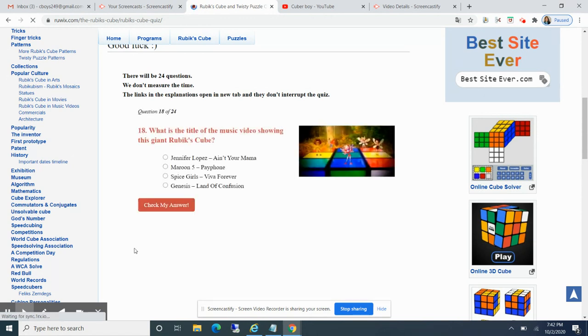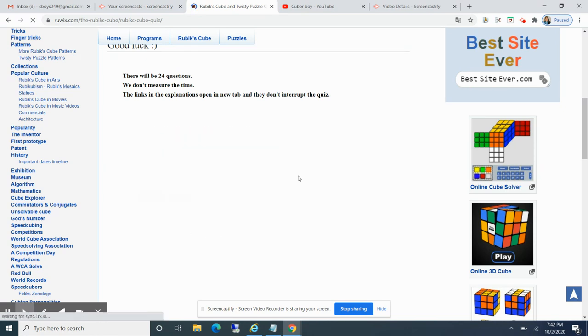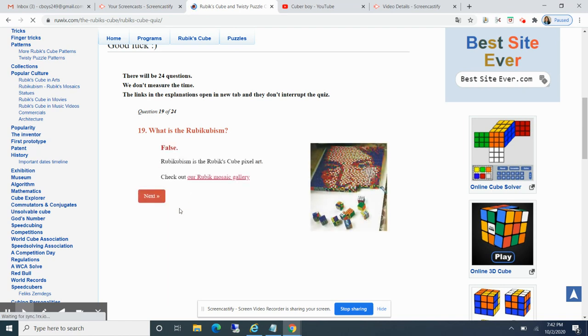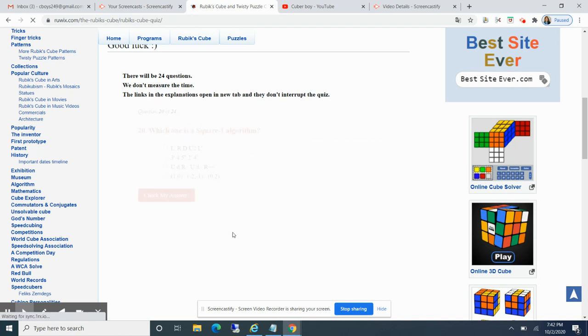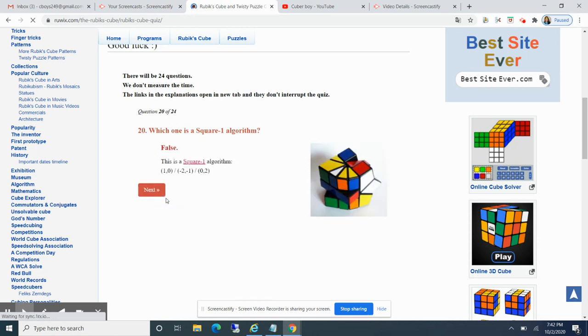Which of the following? I think that's Spice Girls. I don't know, I have no idea. Next. Was the Rubik's Cubism? I guess it's an organization. Sorry if I'm talking too loud.